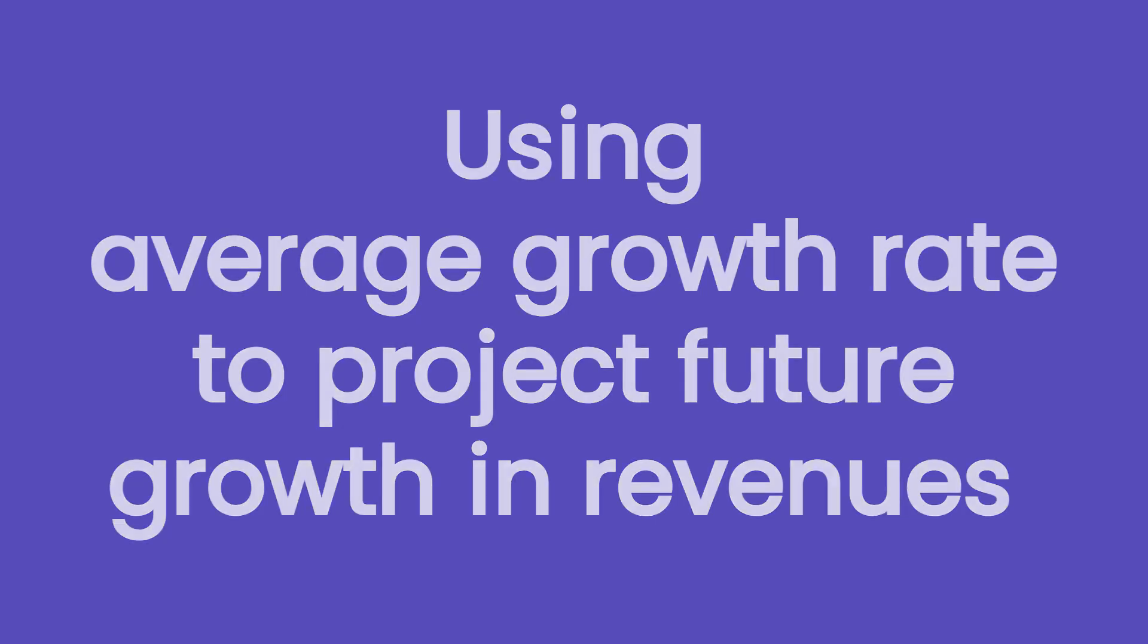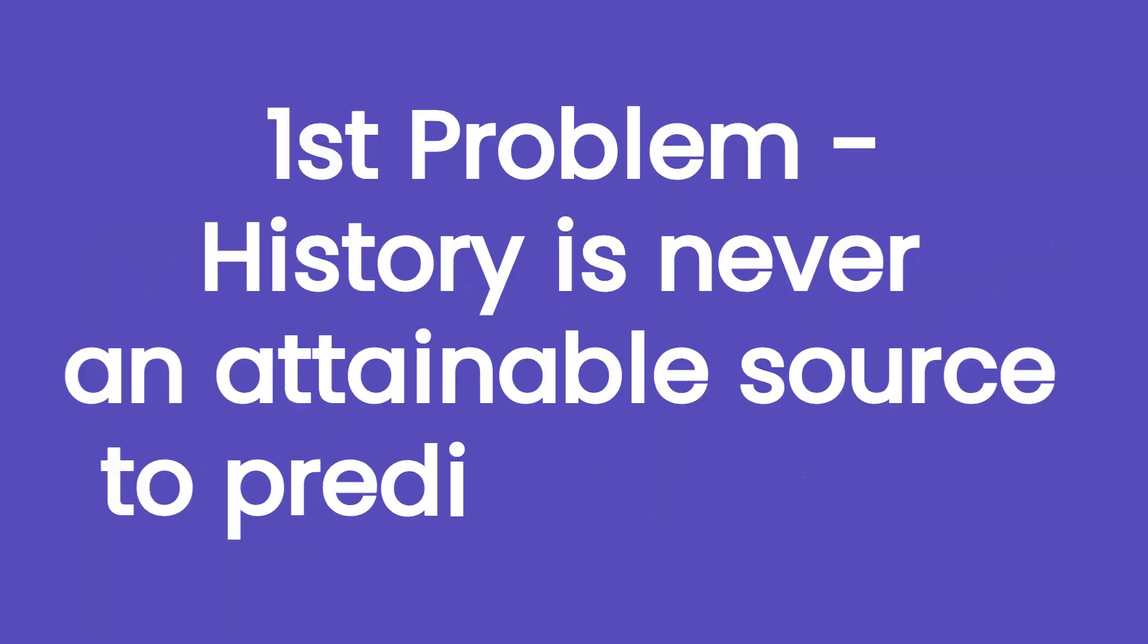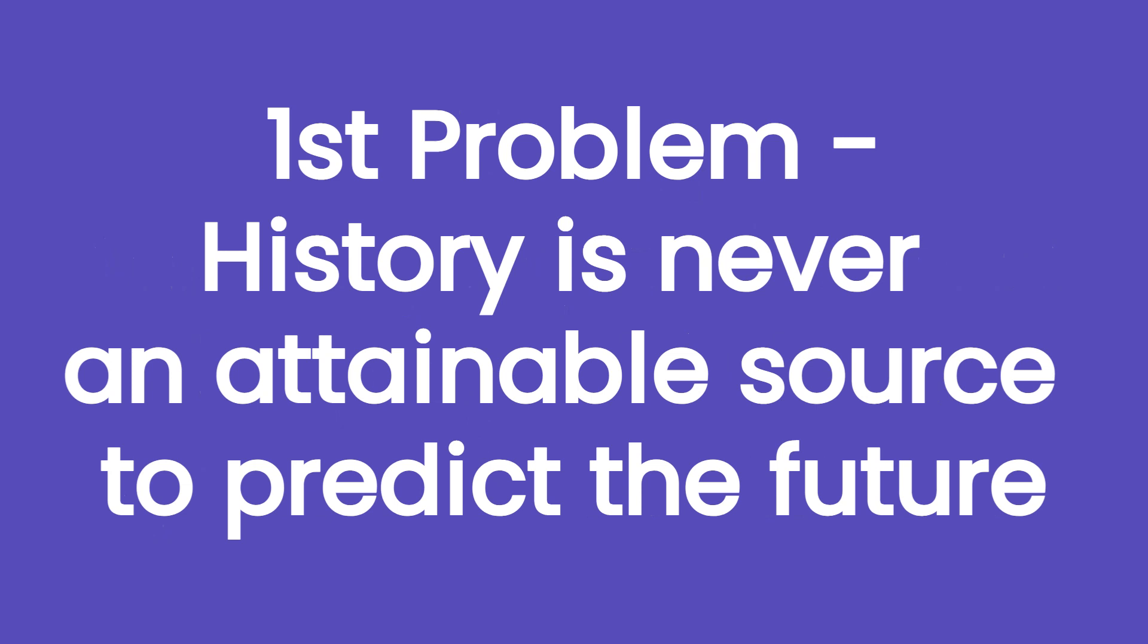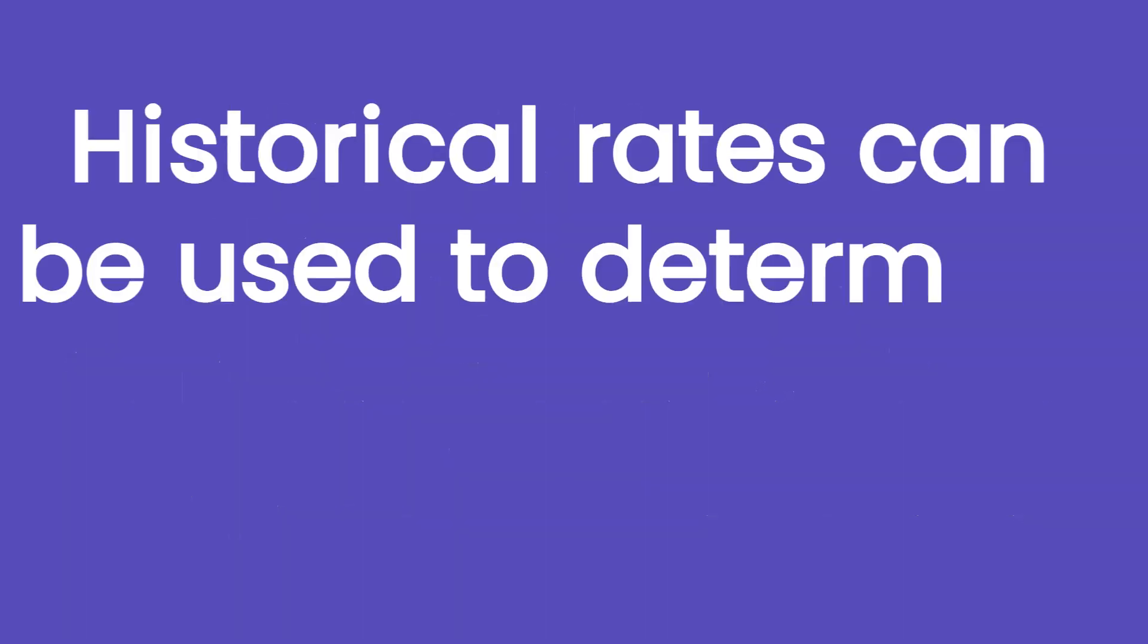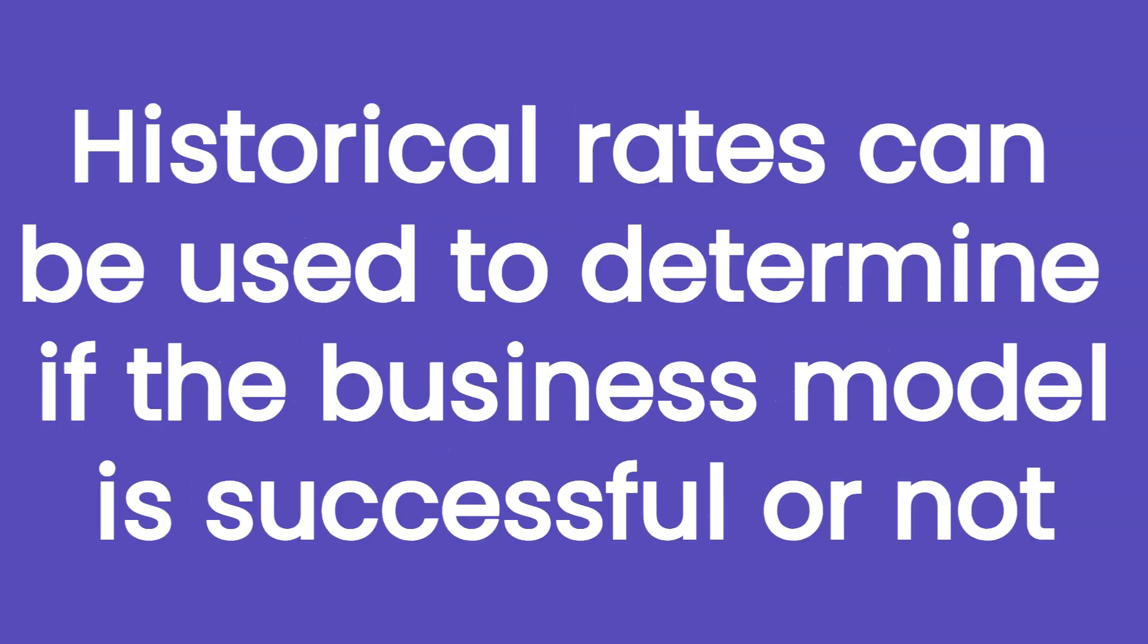The problem is that history is never an attainable source to predict the future. Yes, past rates can be used during a preliminary analysis to determine if the business model of the company proved to be successful over time in order to get an overview of what we can expect from the company in the future. A company with a long history of steady growth in revenues is certainly more trustworthy than a company with a history of declining revenues.